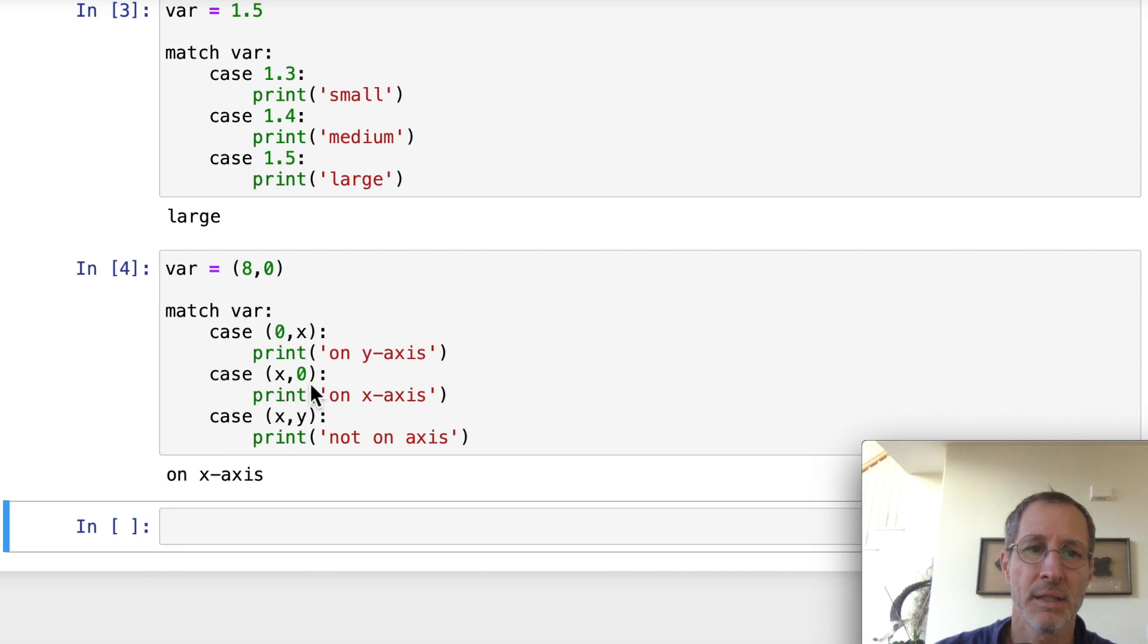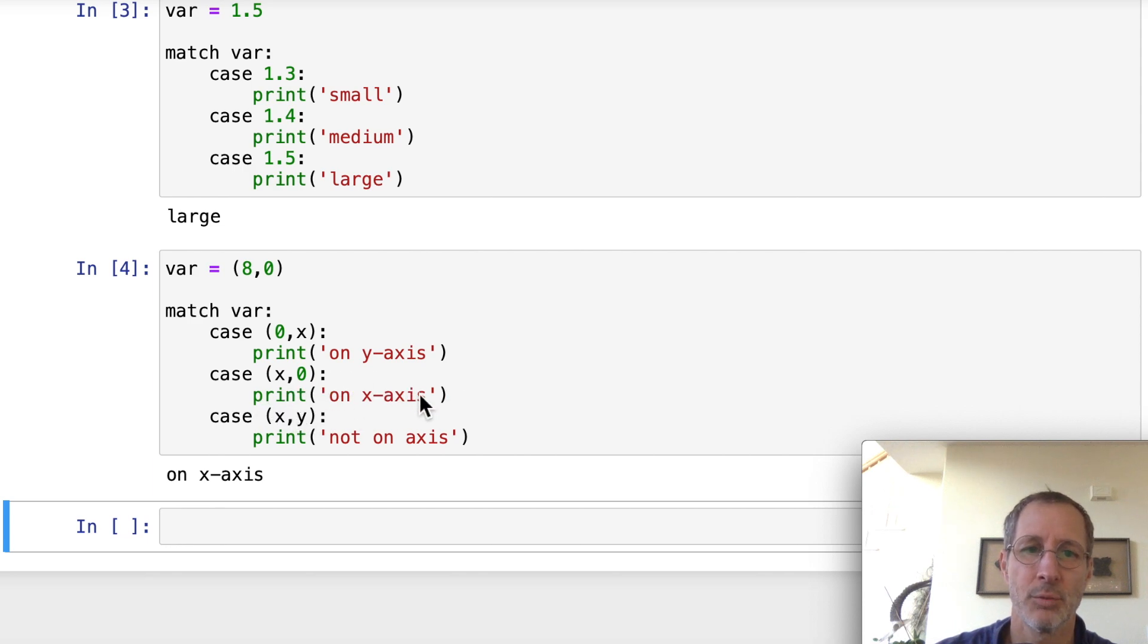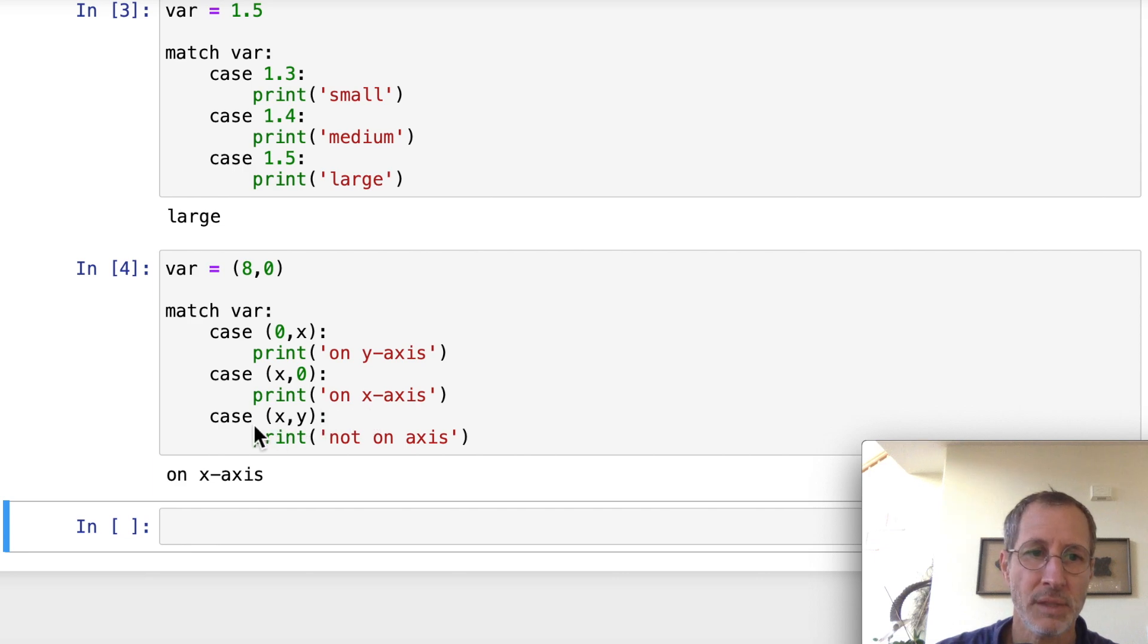So guess what? The second case, it found a match. And x is equal to 8 in this case. So if we wanted to use that value of x or the 8 inside of this operation, we could use that if we wanted. All we did was do a print statement. So it never gets down to this.